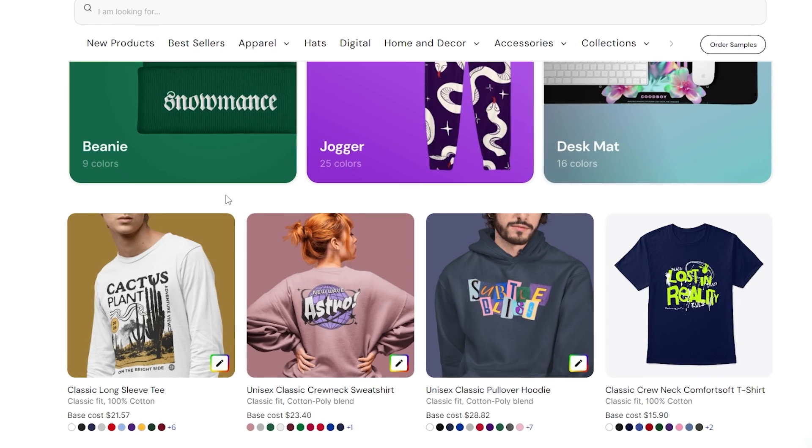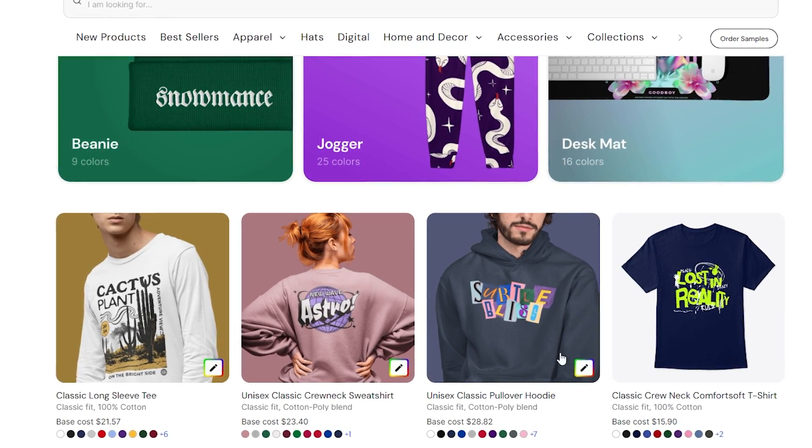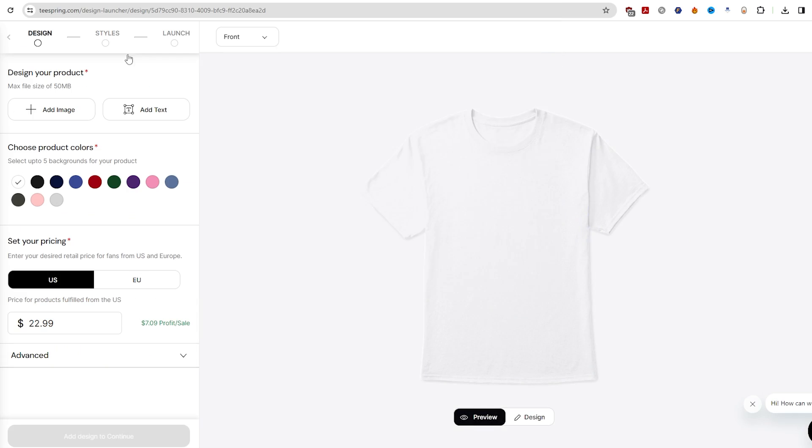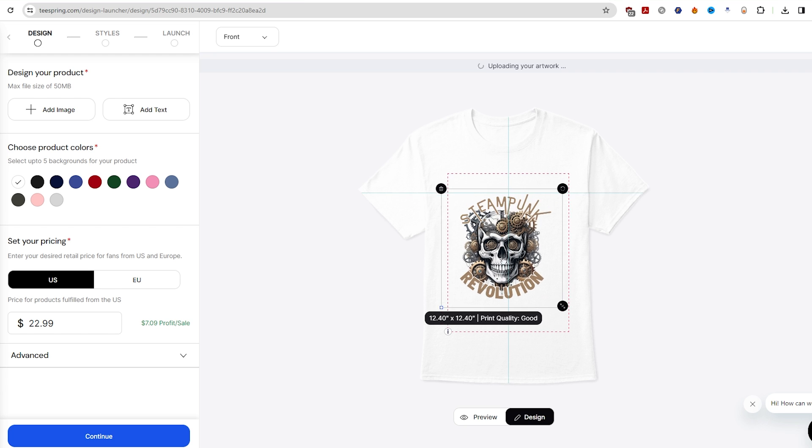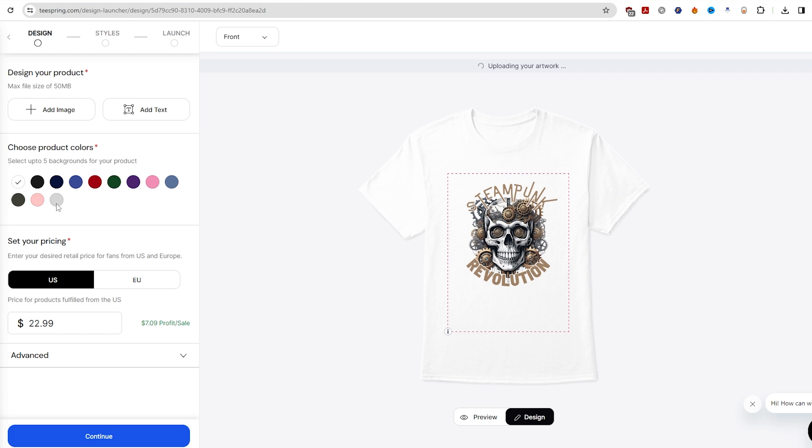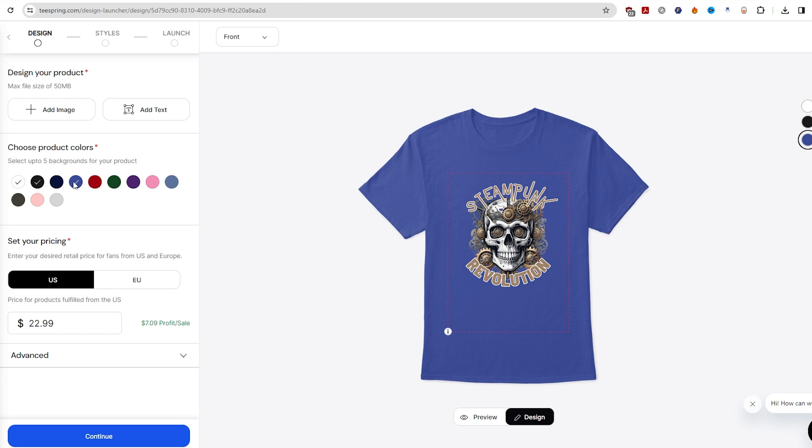With your design complete, it's time to showcase your work. Start listing your designs on print-on-demand websites like Redbubble, Teespring, Merch by Amazon, Selfie, and many others.